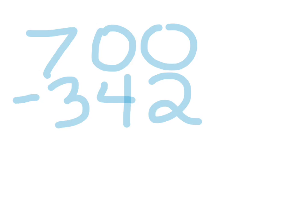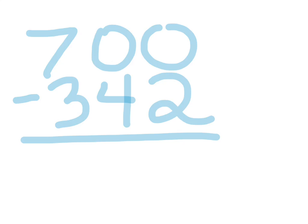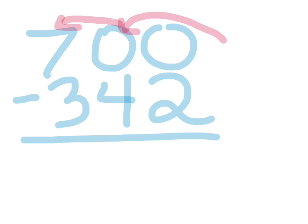So if we have the number 700 and we try to subtract from it 342, we already know that if we go over and try to borrow from our tens place, she's got nothing to give. Then we would normally have to go all the way over to the 7 and borrow some tens from the 7.